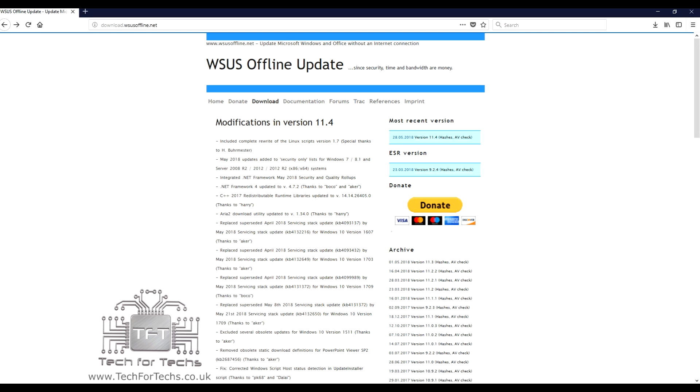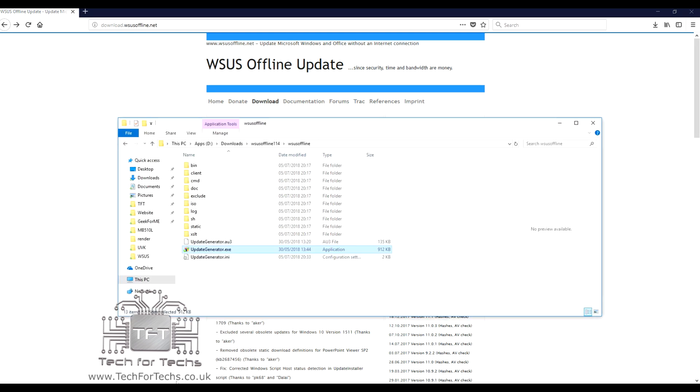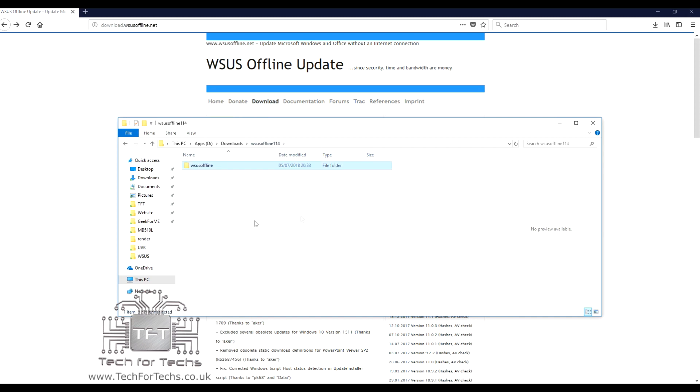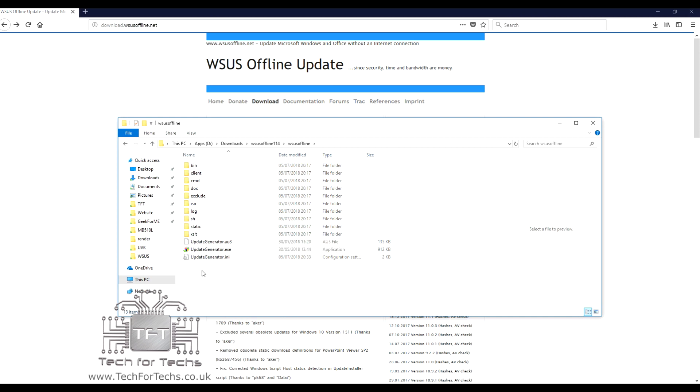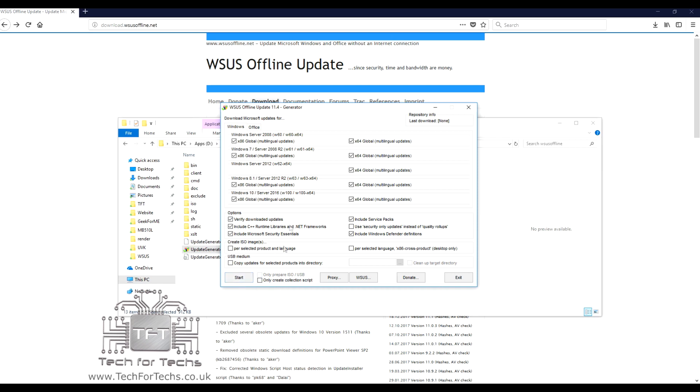Once you've downloaded it and extracted it, you'll get the folder which is called WSUS Offline. If you go into that folder, you'll see several folders and the main update generator. If you open the update generator up, you get several options in there. You can see which versions of Windows you can actually download the updates for.